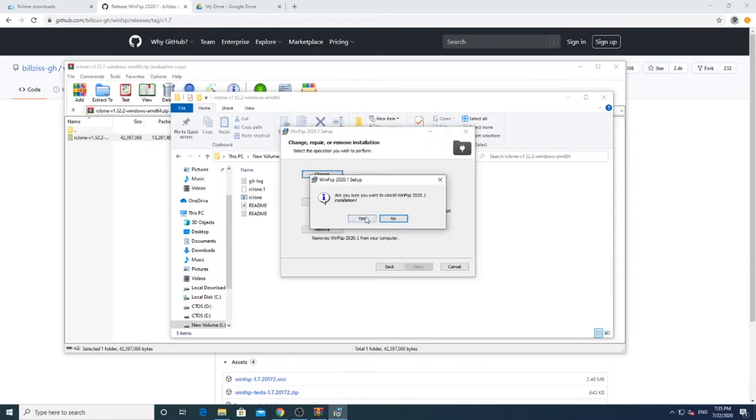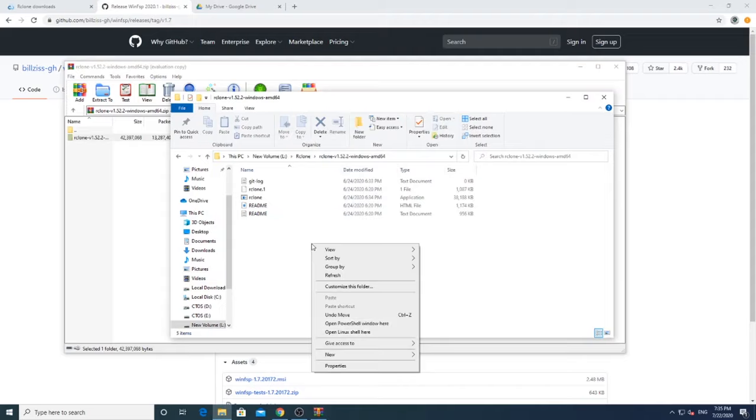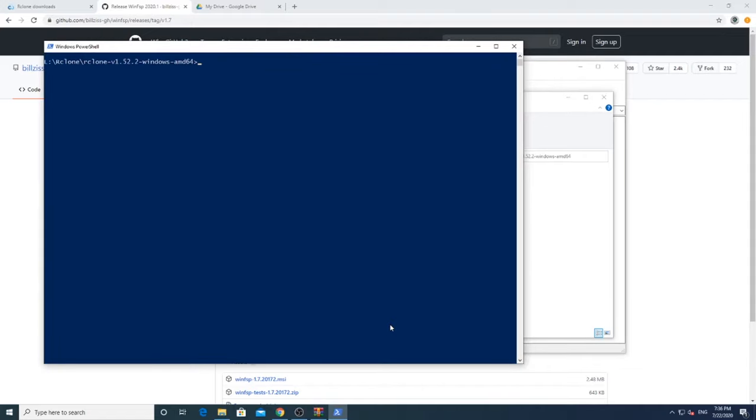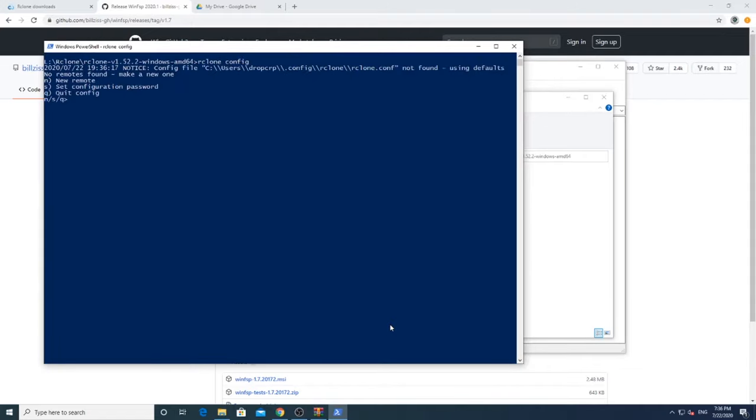Open a terminal in the R-Clone folder by pressing Shift and right-click, and open CMD, or if you have enabled PowerShell, you will see the PowerShell option.